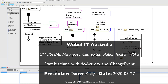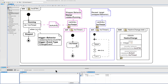We're going to look at the absolute most basic kind of do activity on entering a state, and also a change event that triggers a transition out of that state. I'm using embedded diagram overviews in Cameo.